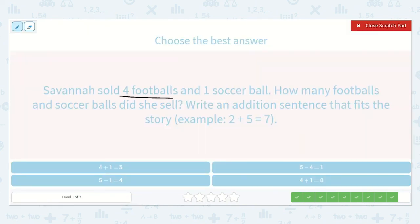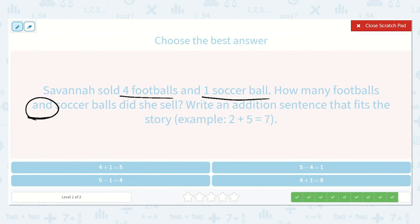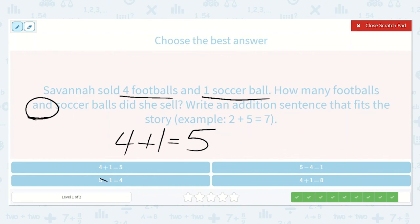Savannah sold four footballs and one soccer ball. How many footballs and soccer balls did she sell? Write an addition sentence that fits the story. I was waiting for that 'and' — she sold four footballs and one soccer ball. How many did she sell in all? I know I'm adding: four footballs plus one soccer ball is equal to a number. Four plus one is just one more than four — what number comes after four? Five. Cross off all the subtraction options. Four plus one is equal to eight — nope. Four plus one is equal to five — yes.